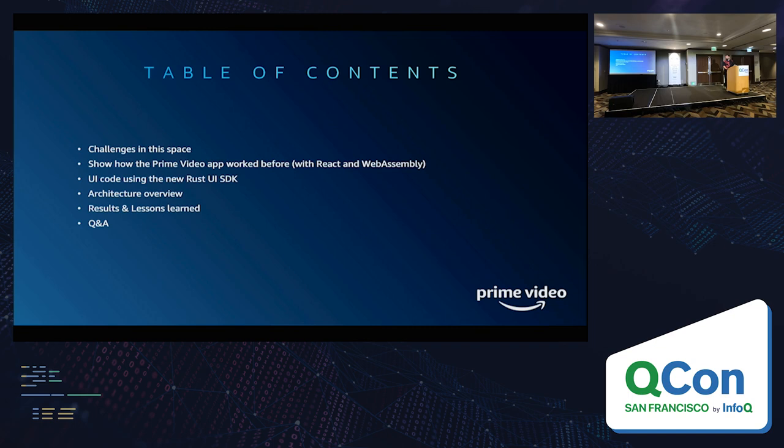At the end, we're going to go over results, lessons learned, and then we can have some Q&A.